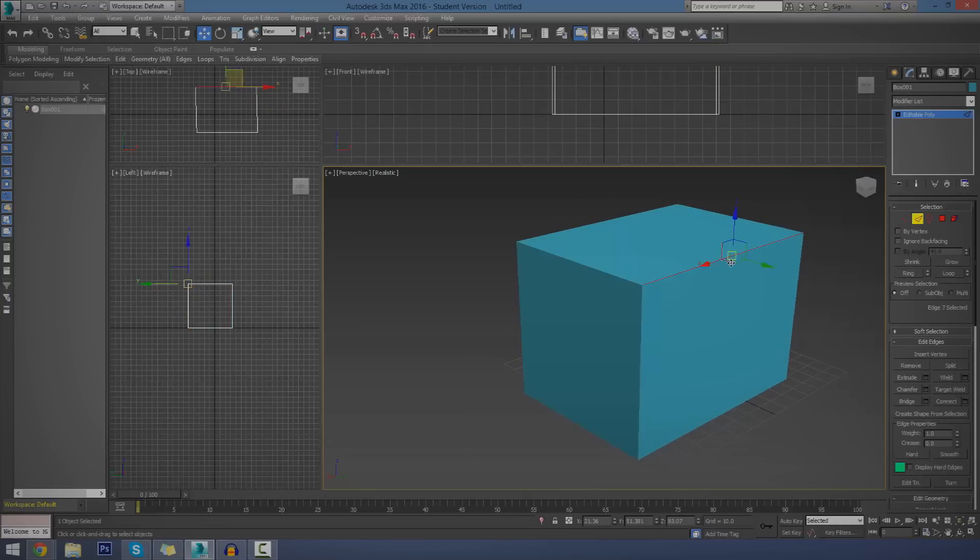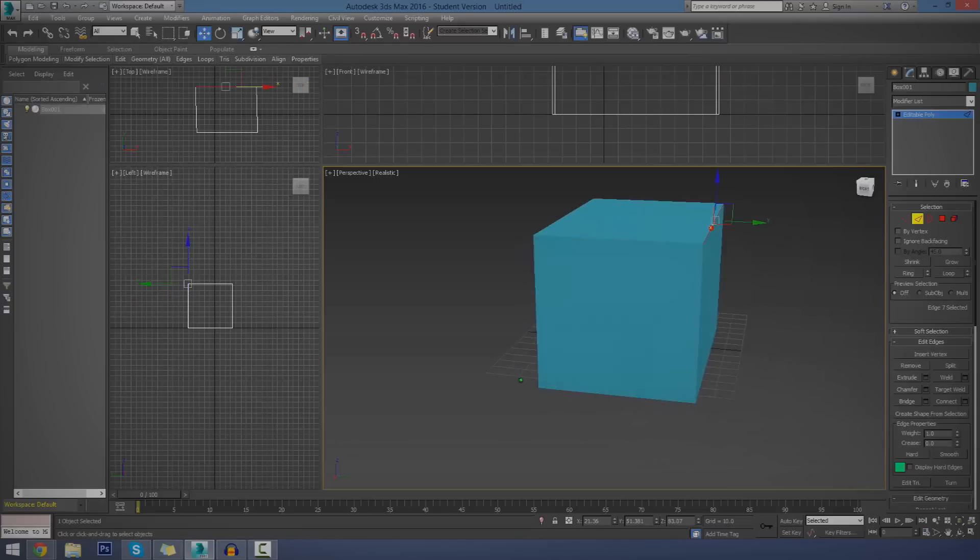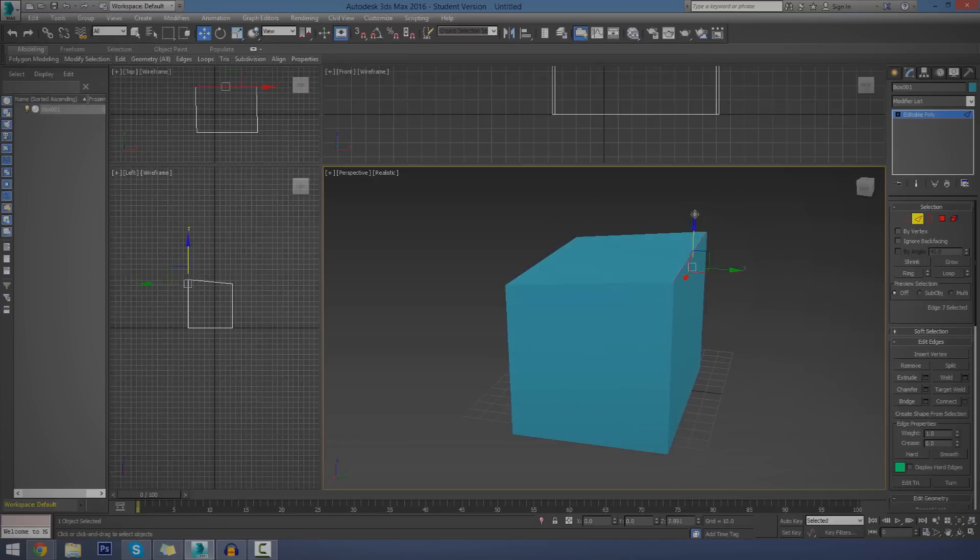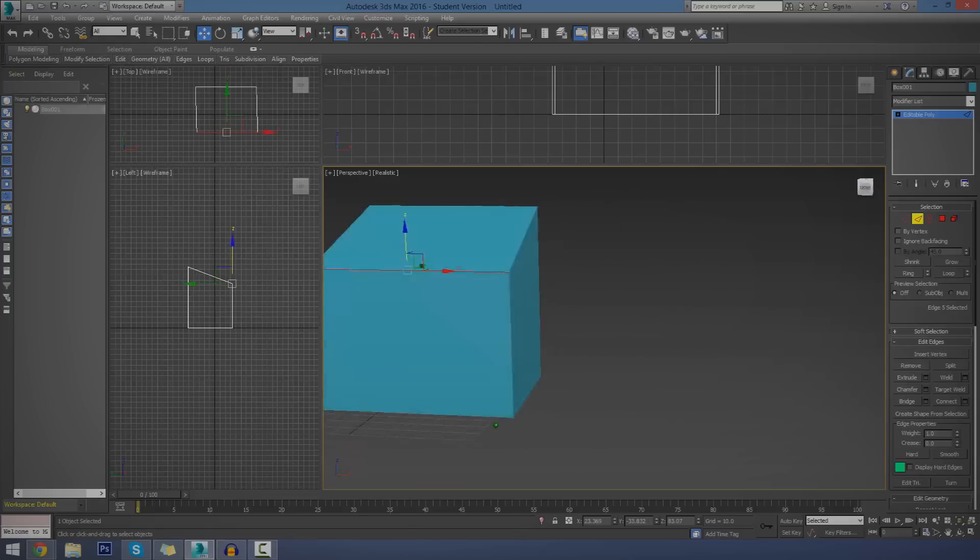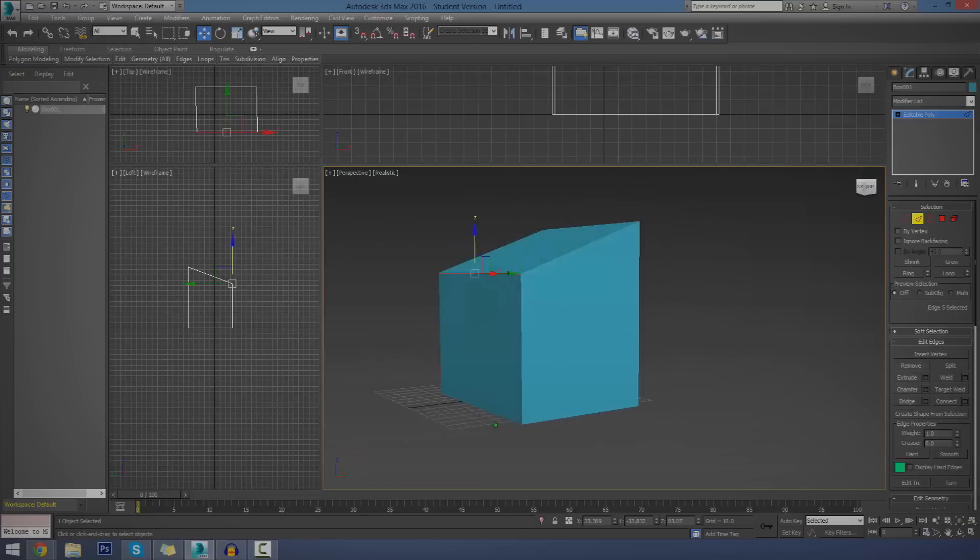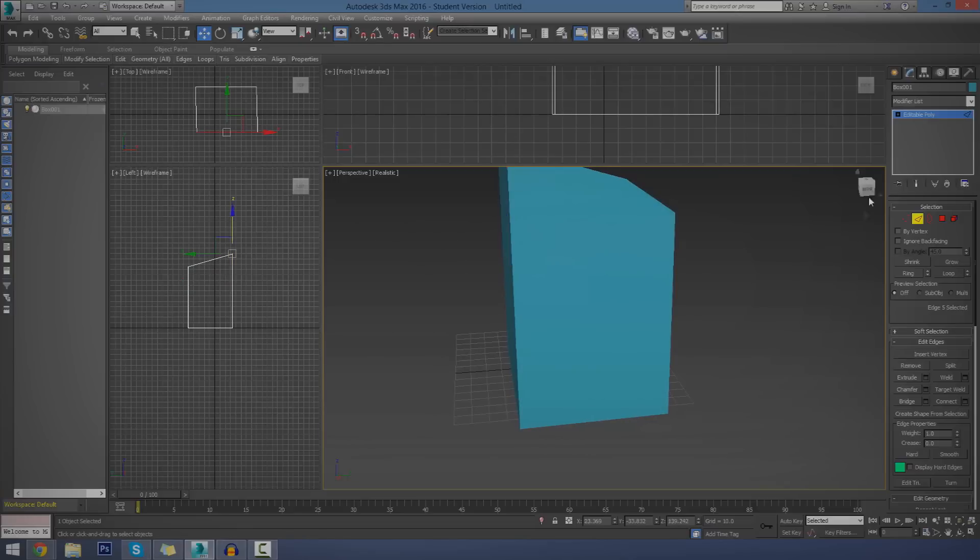The next one is the edges. The edges are essentially the lines. So, if I wanted to, I can bring up the line or the corner, whatever you want to call it, on this part of the object without affecting the other side of the polygon.